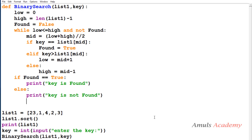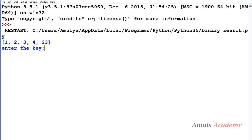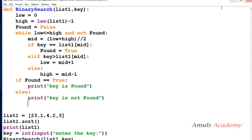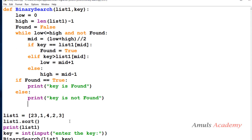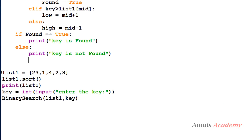Now if I save and run this — if I enter 3, 'key is found'; if I enter 25, 'key is not found'. So this is the binary search algorithm in action.